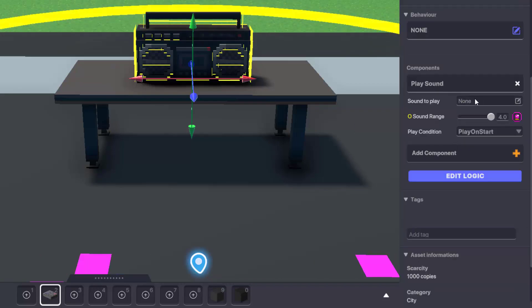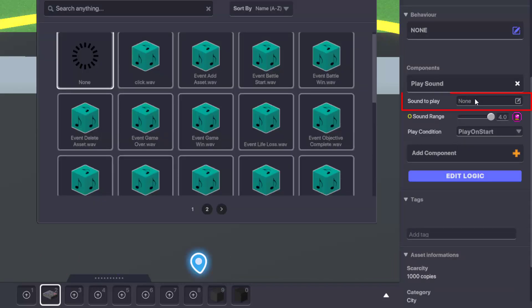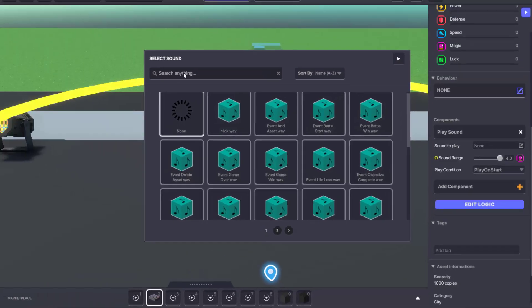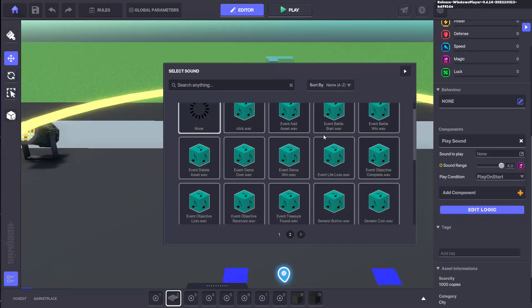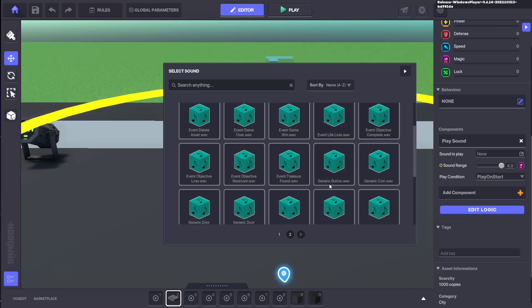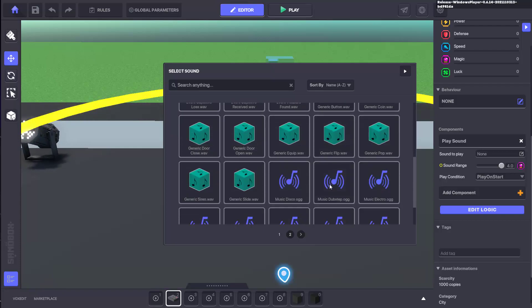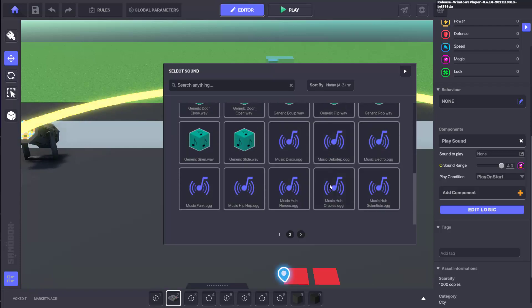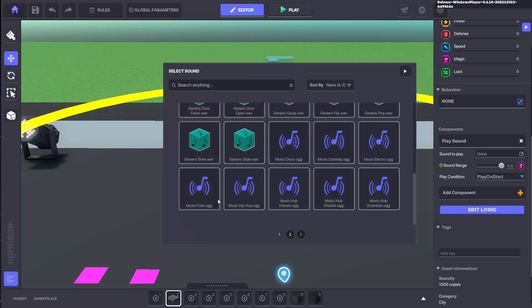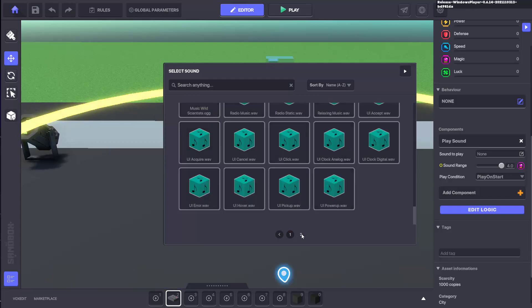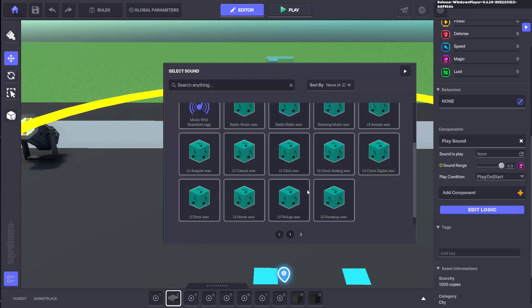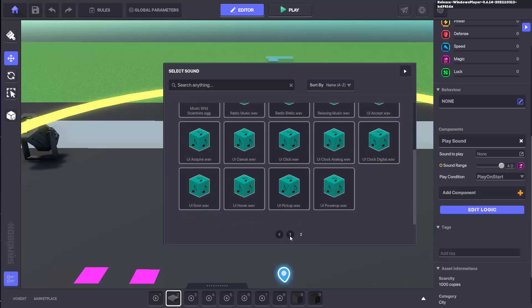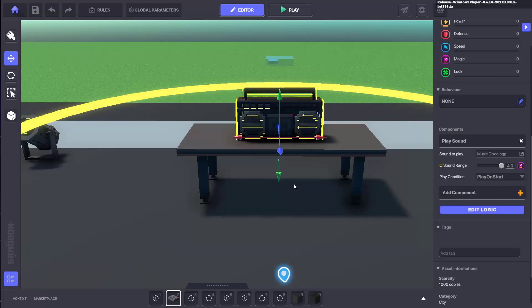To add a sound, click the field next to sound to play. This will open the select sound window where you can choose from a range of sound effects and music. Note that for the moment you can't add custom sounds to this selection, but there's still a lot of great sounds that you can use and put to great effect. For this example we'll pick a music track and you can see it's now been added to the component.